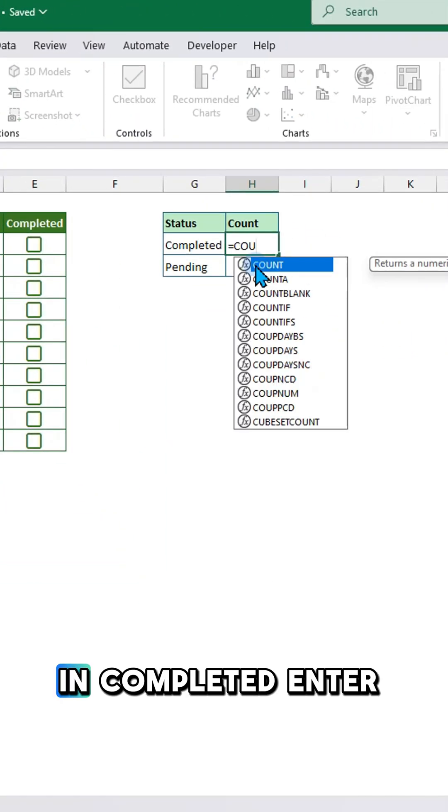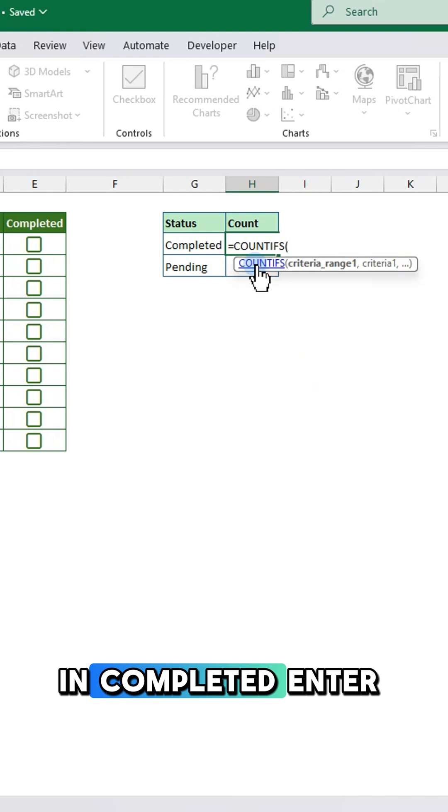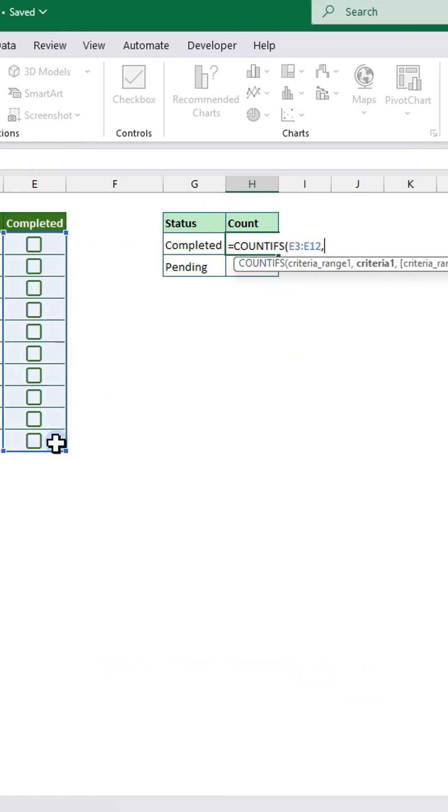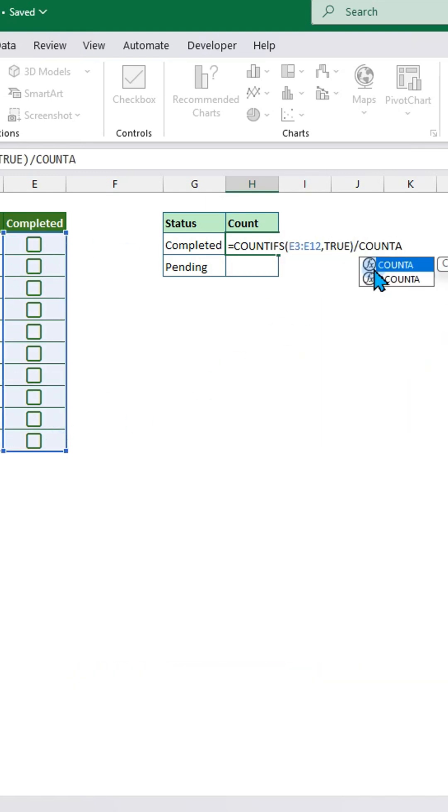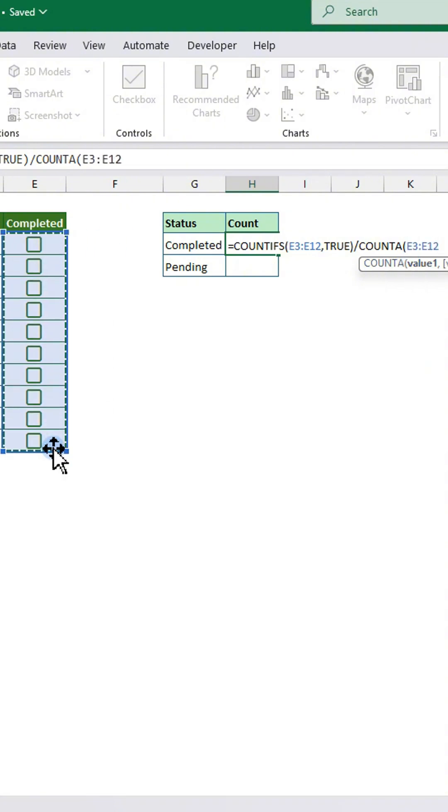In completed, enter this formula to calculate the percentage of checked boxes.